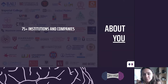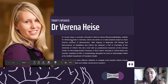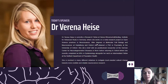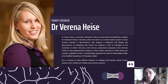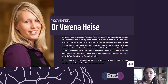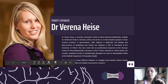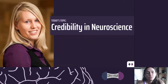I will now introduce today's speaker, Dr. Verena Hayes. She is currently a research fellow at an institute for advanced study in Germany. She completed two degrees in molecular biology and neuroscience in Heidelberg and Oxford, obtained her DPhil in psychiatry at Oxford, then did a postdoctoral fellowship at the Center for Neurodegenerative Diseases in Bonn, and returned to Oxford for a master's in epidemiology. She is involved in many initiatives to make neuroscience more credible and reliable, which is why she will be talking today about credibility in neuroscience.